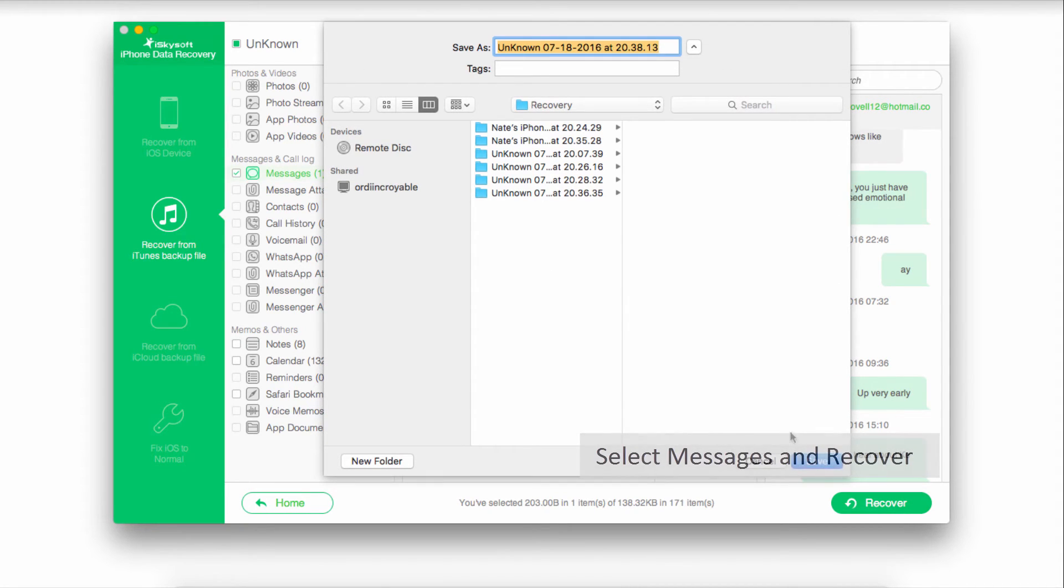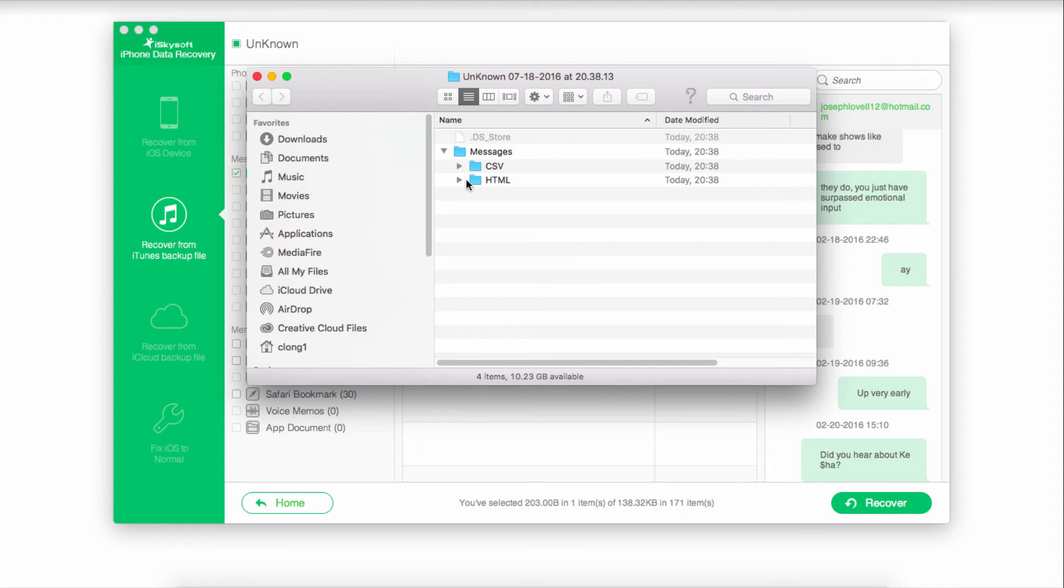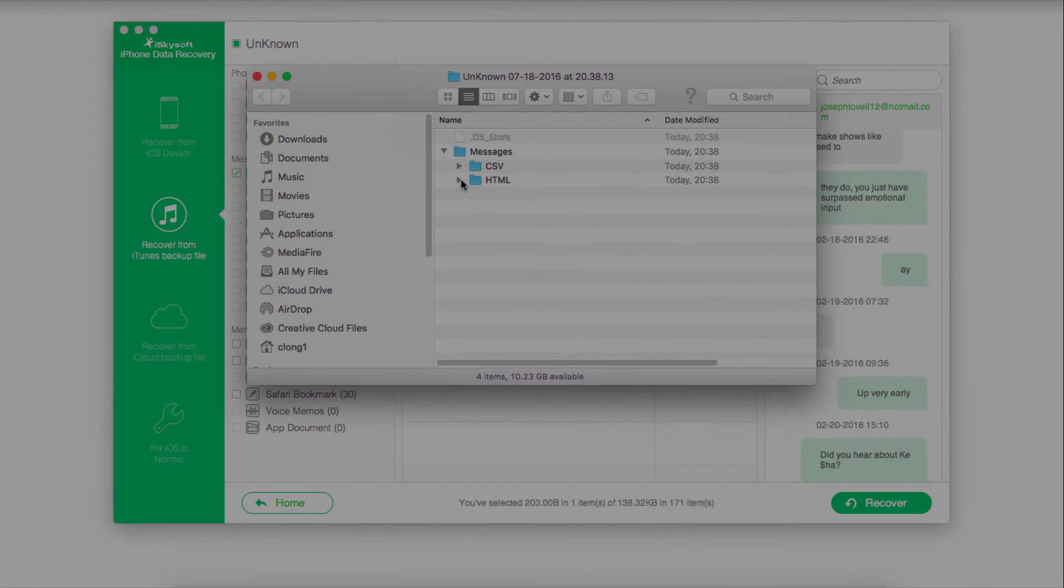Select a folder and click on save. Then all of those recovered iMessages will be put into this folder, and we can have them for future use or viewing.